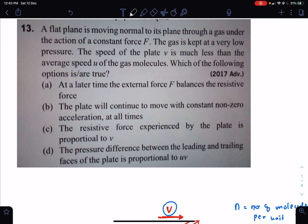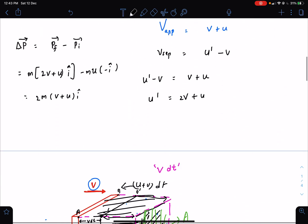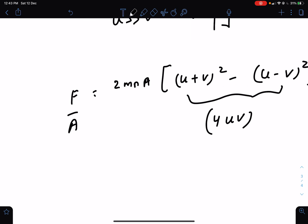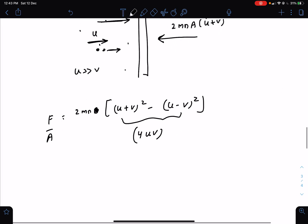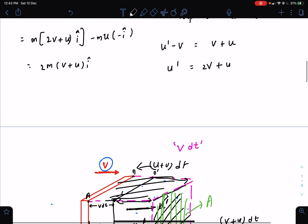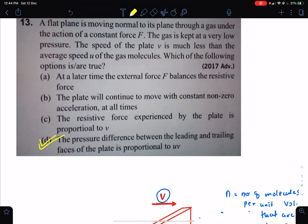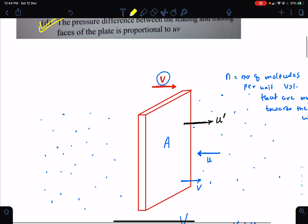The pressure difference is force per unit area. On one side the pressure is proportional to (u + v)², and on the other side proportional to (u − v)². Taking the pressure difference gives a result proportional to u·v — which matches option 4. So that is the correct option. At later instants, the external force balances the resistive force, which is just this pressure difference force exerted by gas molecules through collisions.